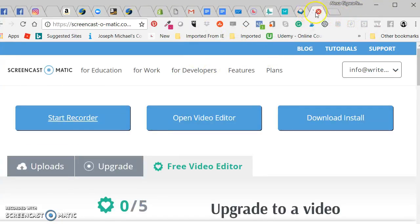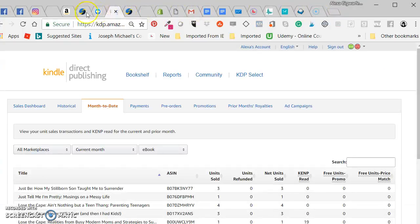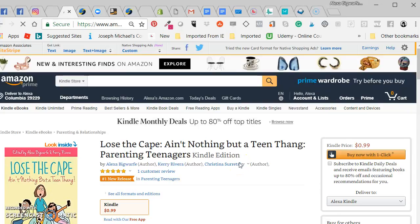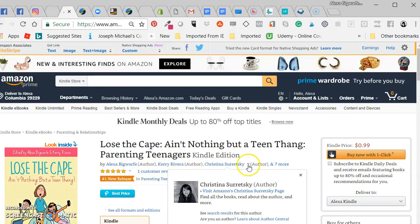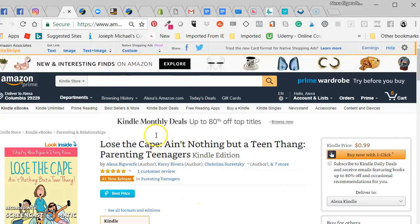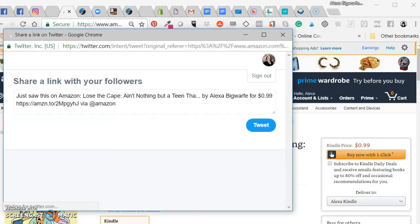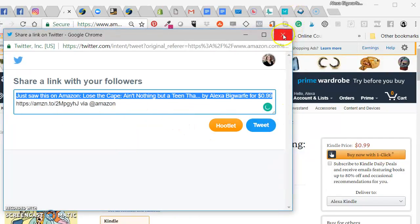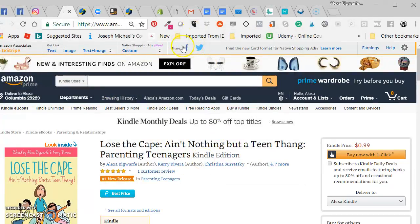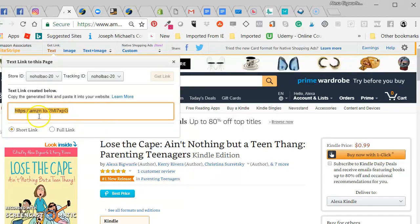Once you've set up your account, head over to the Amazon page for what you want to use your affiliate link for. Once you're logged in with an affiliate account, when you're on Amazon you're going to see this bar up here. They've done things to make it easier — you can go directly to Twitter and tweet it out, share it on Facebook, or do other things like native shopping ads, but I'm not going to get into all of that.